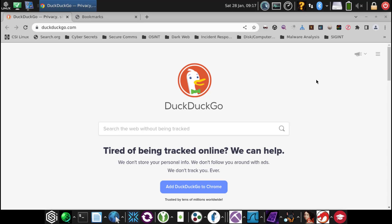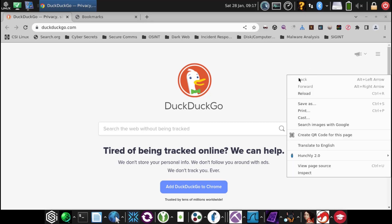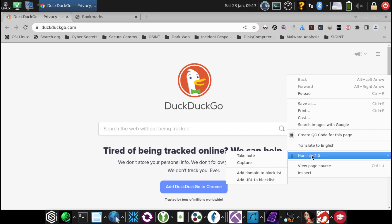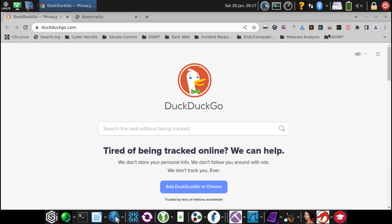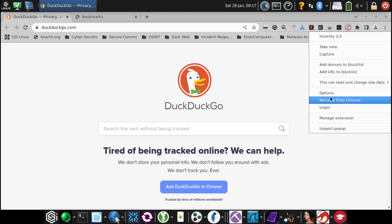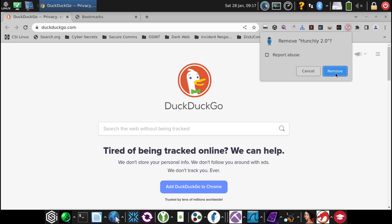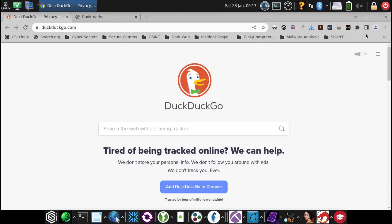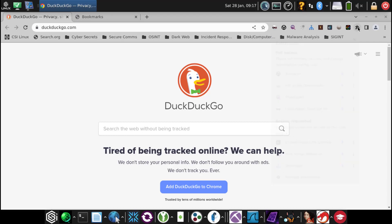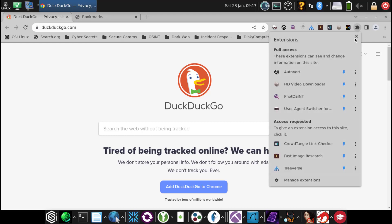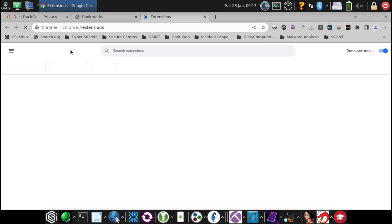Again, if you right-click right after an update or a power-up and you no longer see the Hunchly extension, again, just right-click, remove from Chrome, extensions, manage extension.